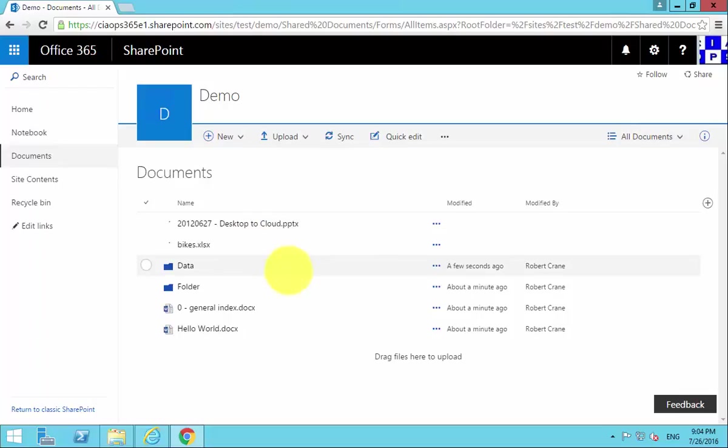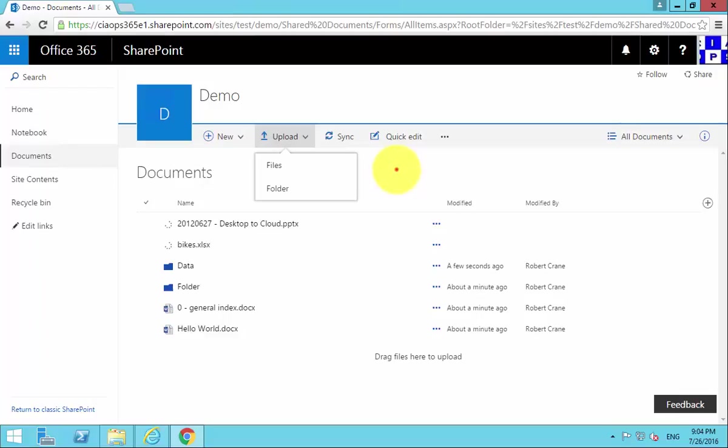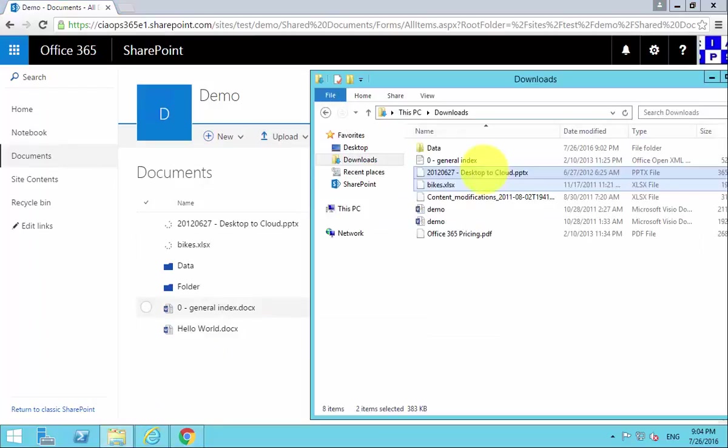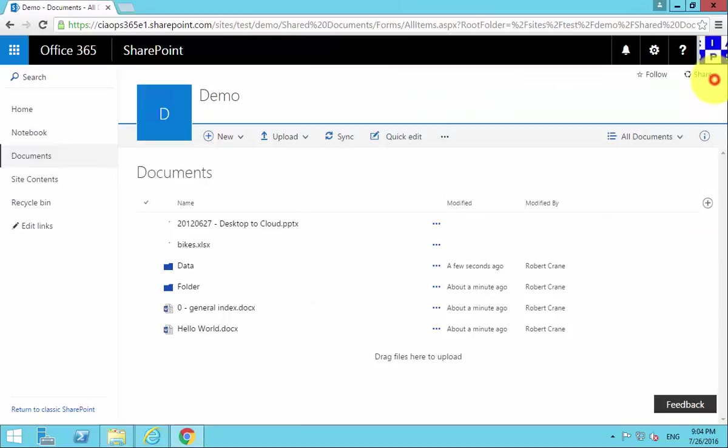We can create new files, we can upload individual files and folders, we can then also drag directly from our Windows Explorer onto the browser window to upload the files.